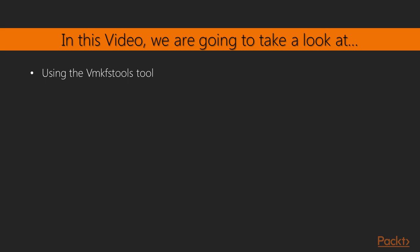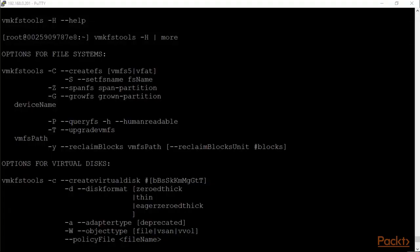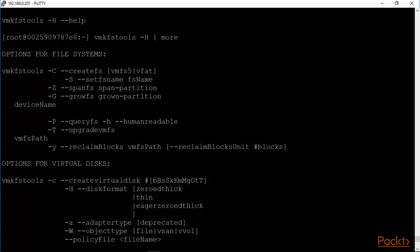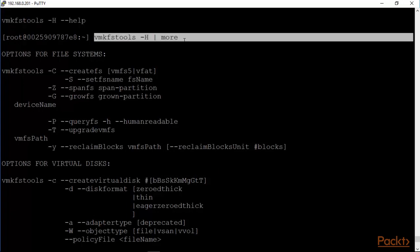With that, we are going to move to the command line and take a look at VMKFS tools. We are back at the server 192.168.0.201 and by keying in VMKFS tools help, this is basically what we see here.